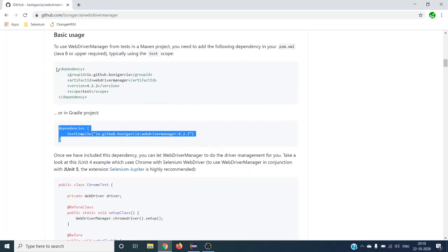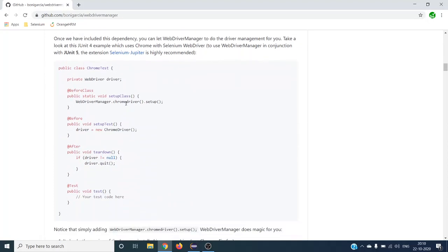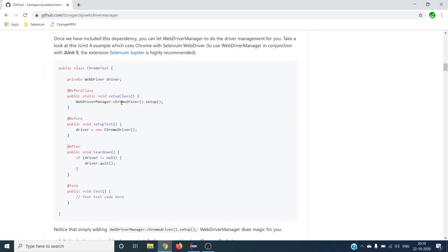To reduce these steps and handle your .exe files automatically, he developed WebDriver Manager as a Java dependency — available as a Maven or Gradle dependency. With just one line of code, it will download the latest .exe or binary file for your driver. Whether you are using ChromeDriver or FirefoxDriver, it downloads the latest version automatically.